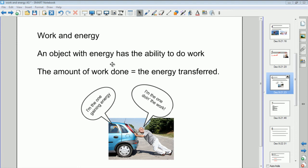We saw last time that the work done on an object is equal to the energy transferred to that object — both measured in joules. If you do a certain amount of work, that transfers the same amount of energy to the object or system. Here we've got a man pushing a car: he's doing the work and the energy is being transferred to the car. Work done and energy transferred are like two sides of the same coin.